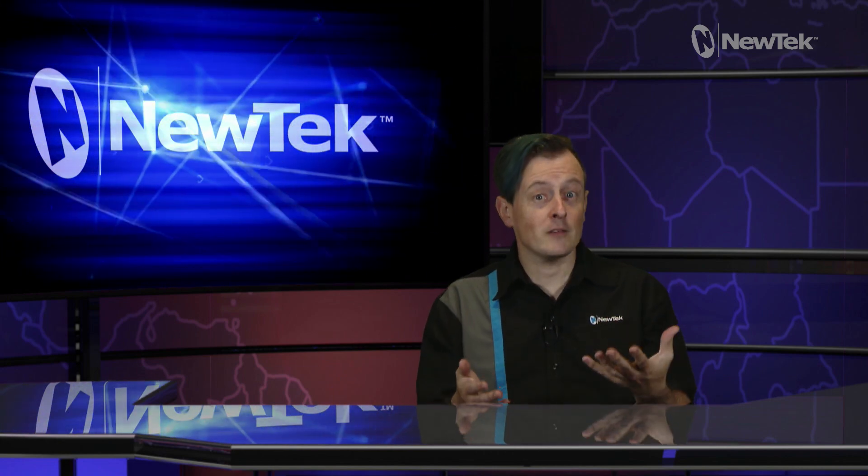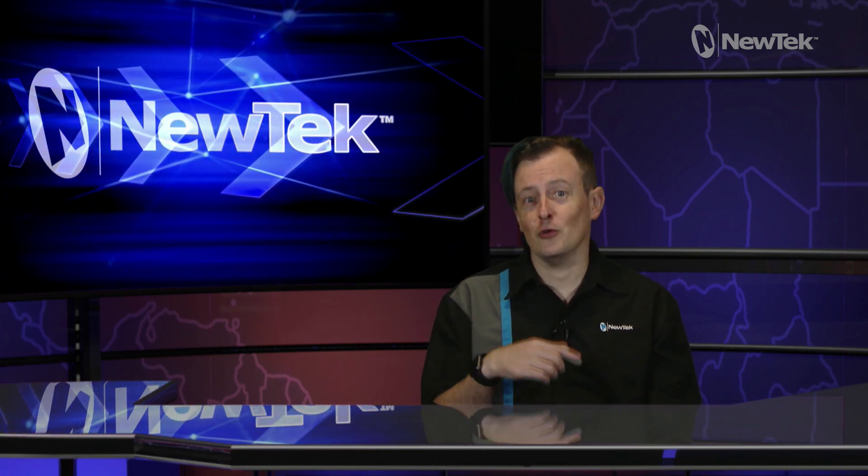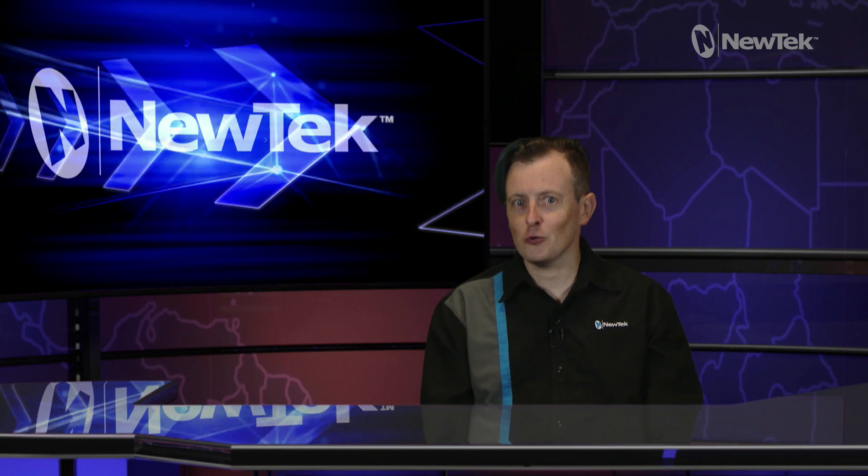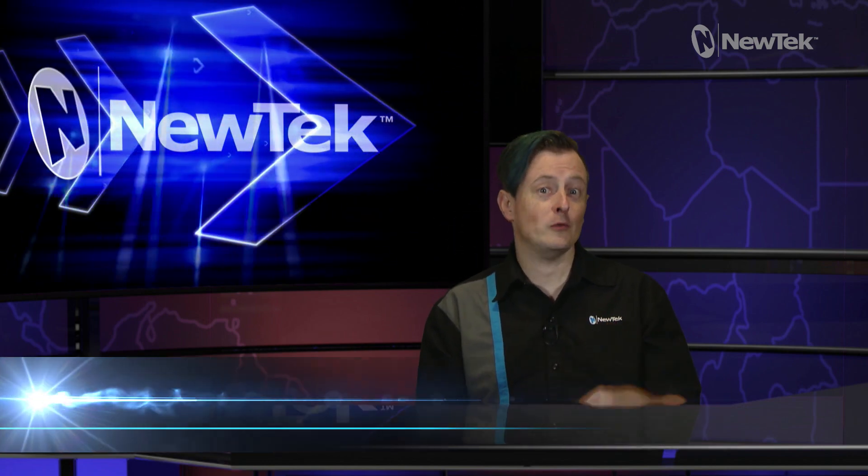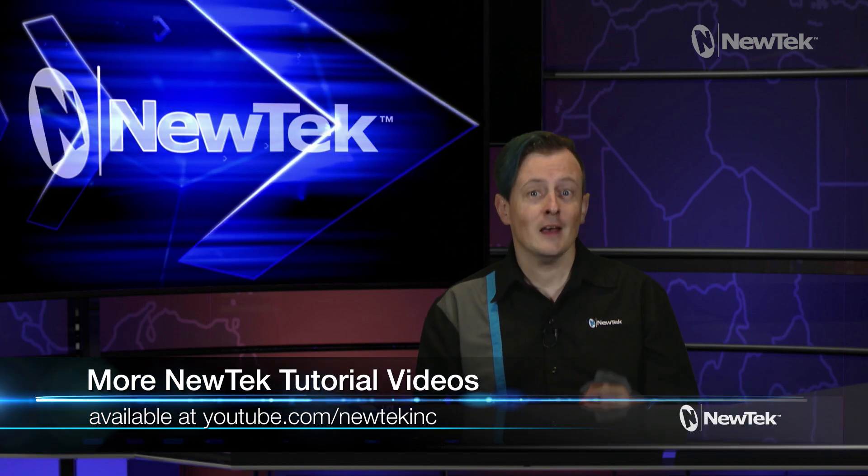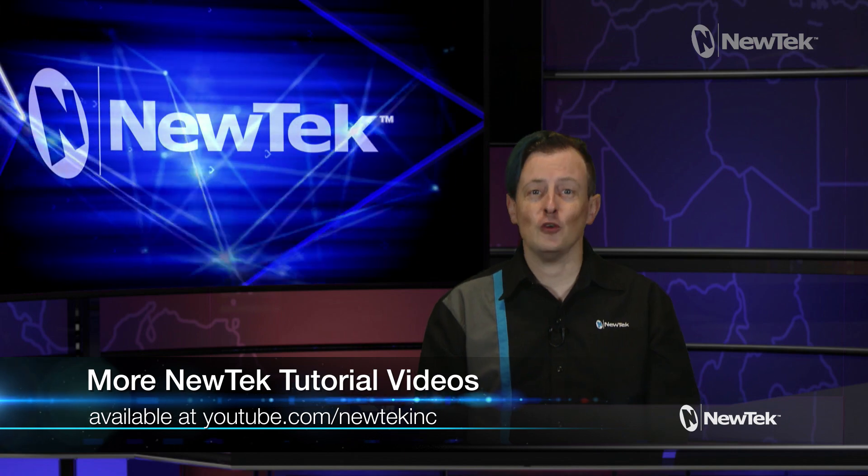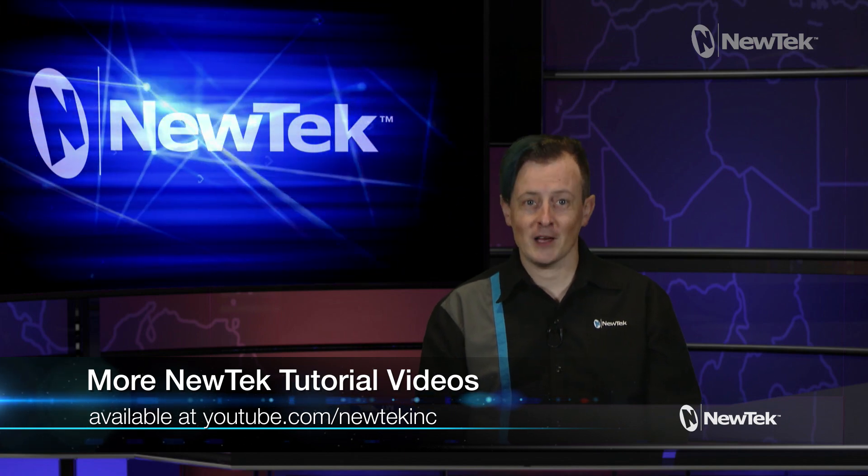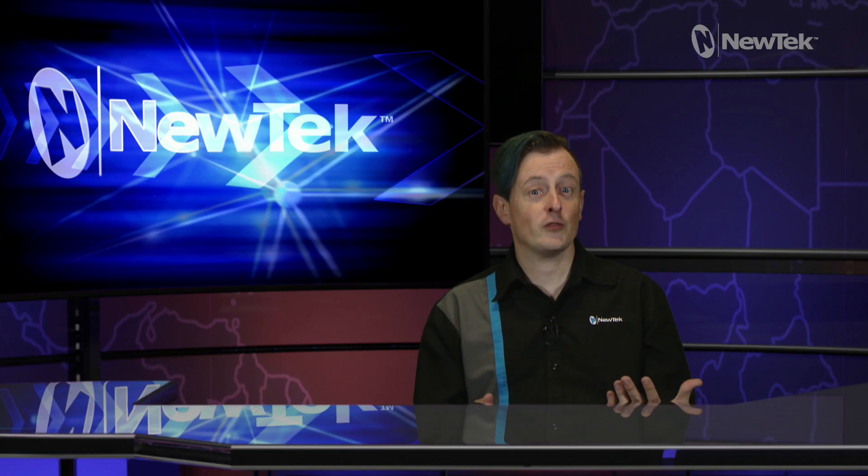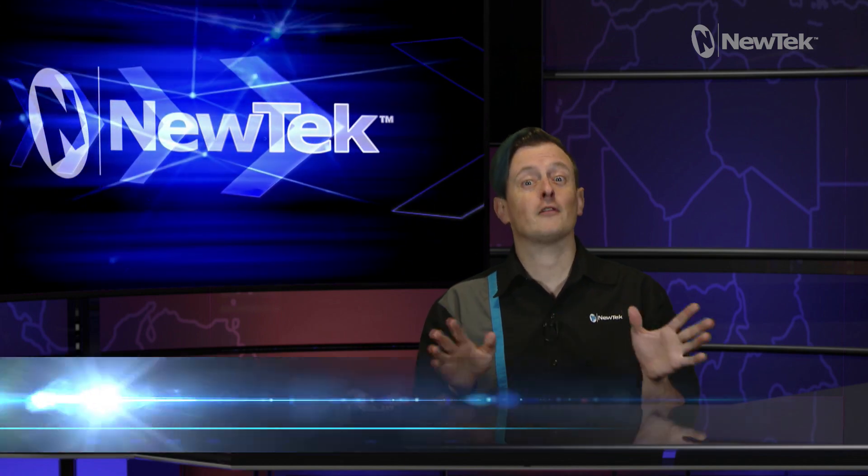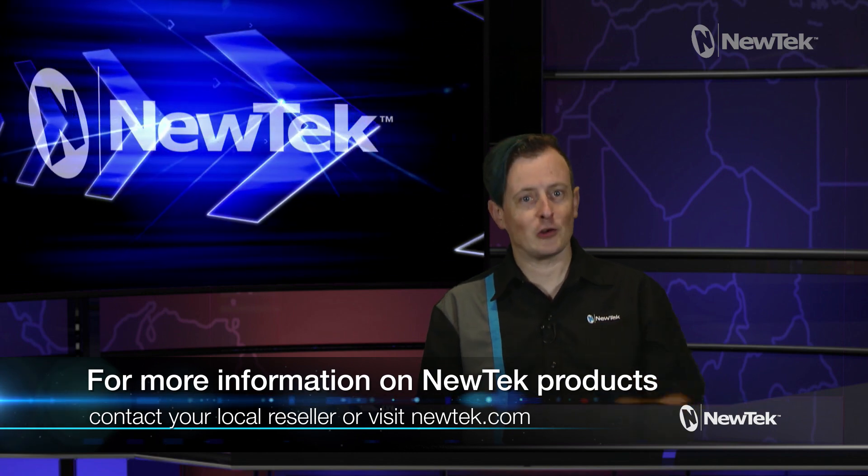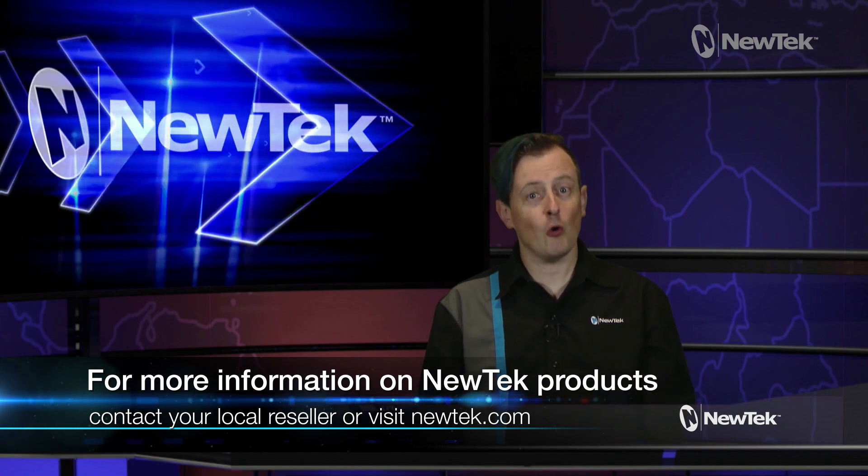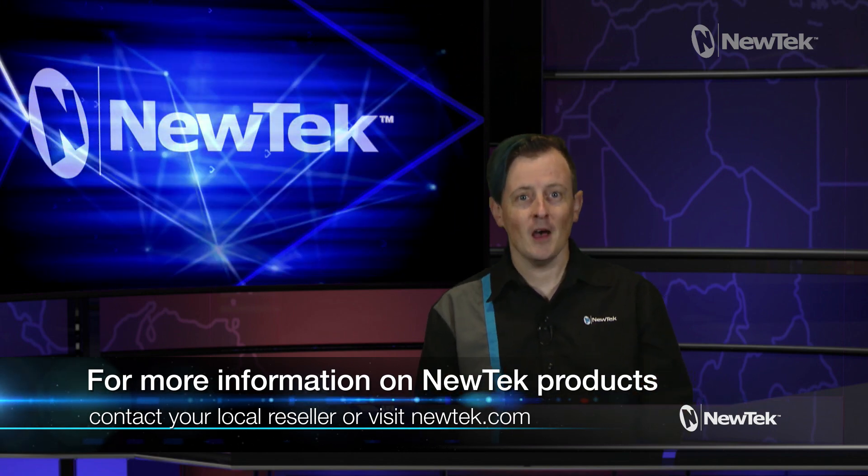I hope that this video helps to add another tool in your NewTek live production tool belt. If you'd like some more NewTek brain candy, subscribe to our YouTube page at youtube.com/NewTekInc. For more information on all of our NewTek products, you can contact your local reseller or visit our webpage at newtek.com.